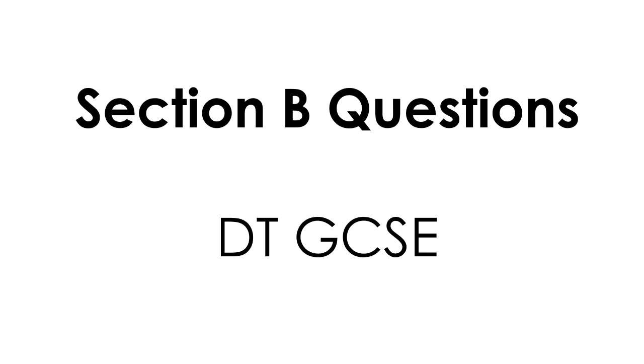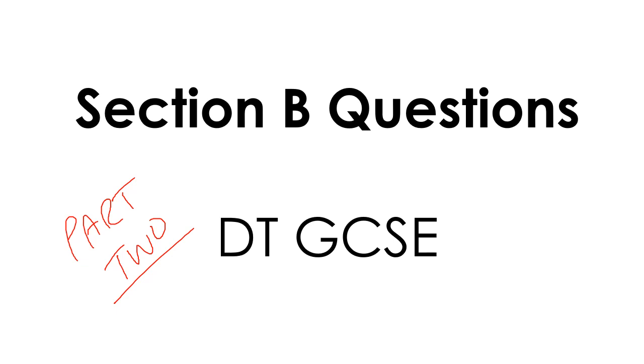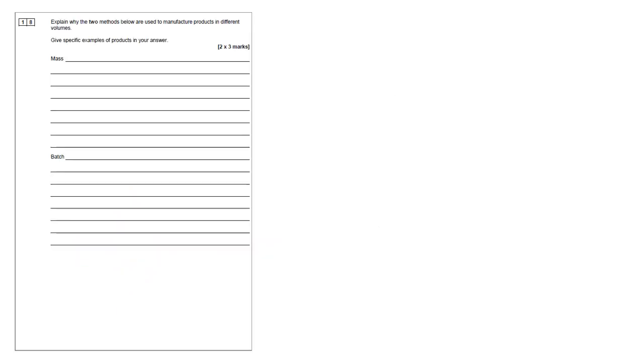Hi everyone, this is part two of me going through section B questions for the GCSE DT exam. So let's carry on where we left off.